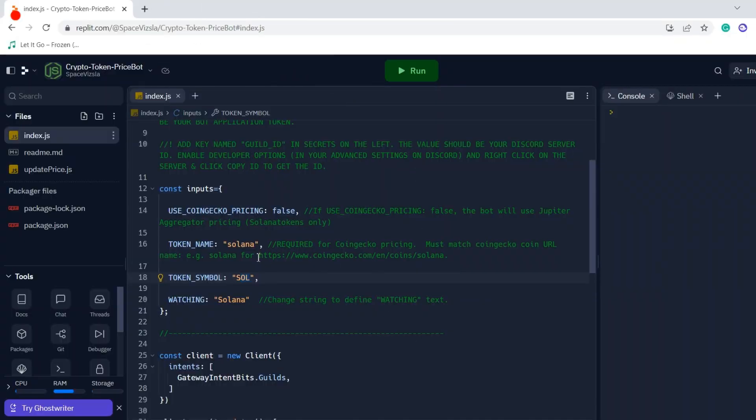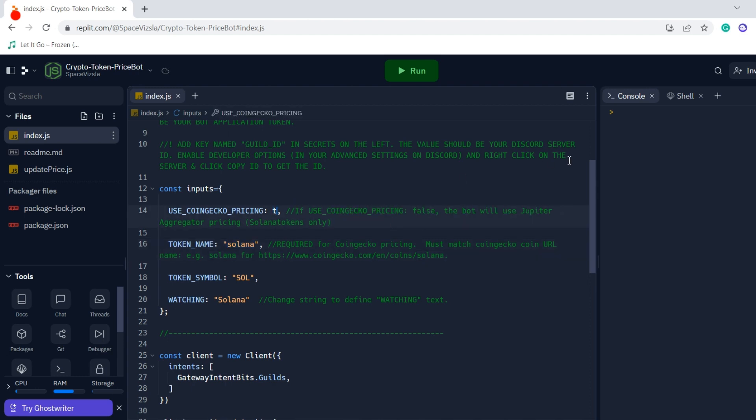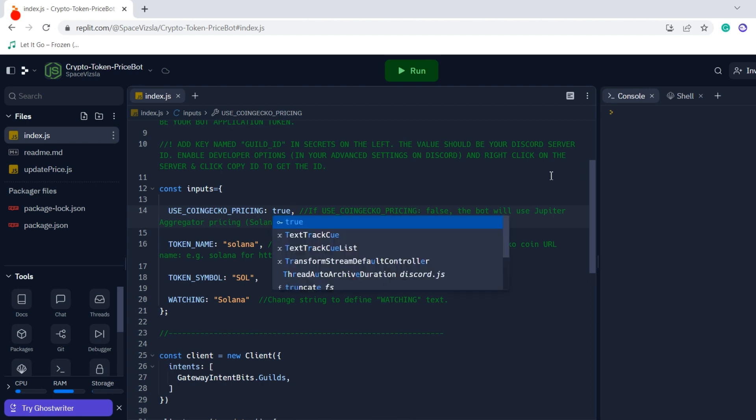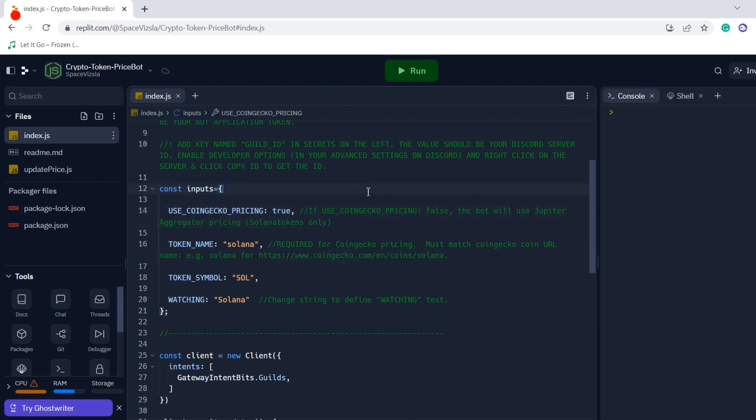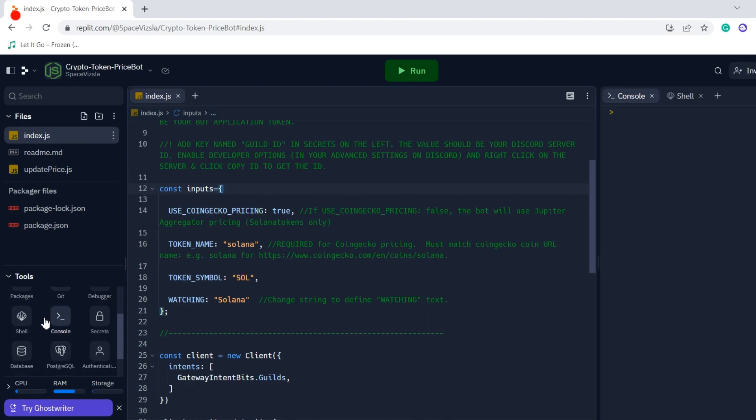If we're going to look at a Solana token, it needs to go right in there at the token name. If we're going to do any Solana token, we need to just make sure that the symbol is correct below and the name doesn't matter as much. But we're going to use CoinGecko for this example, so we're going to set this input 'use CoinGecko pricing' to true, and now we're about halfway set up.